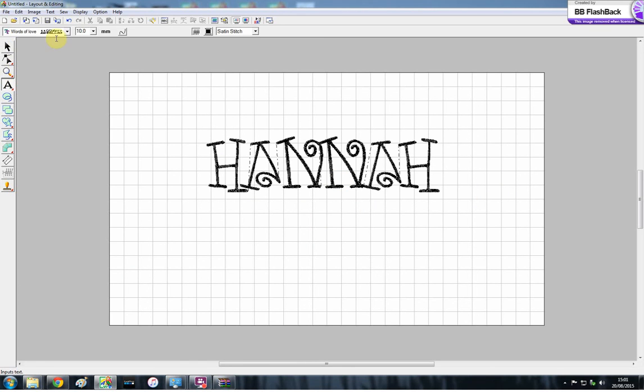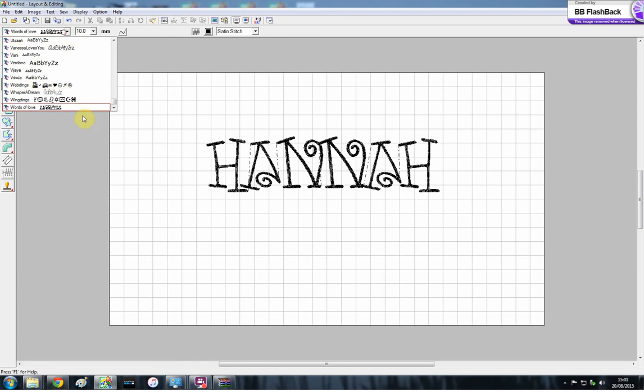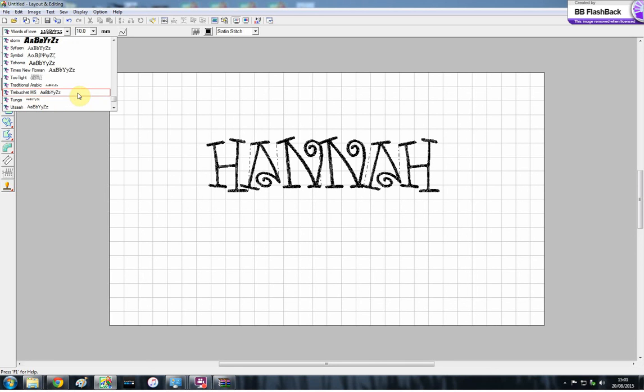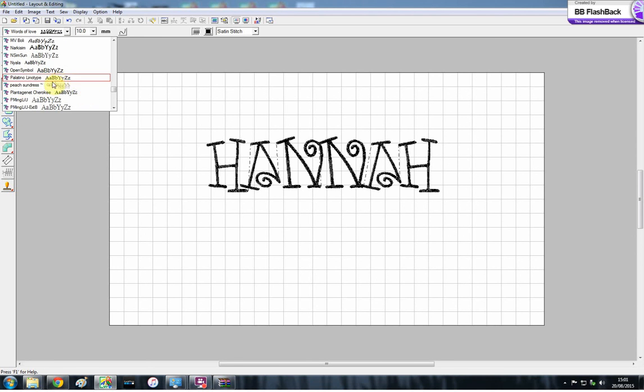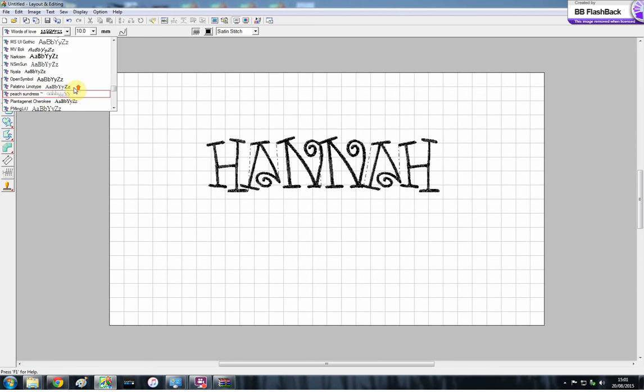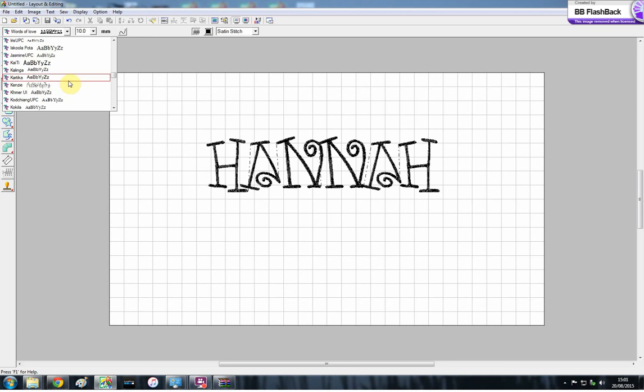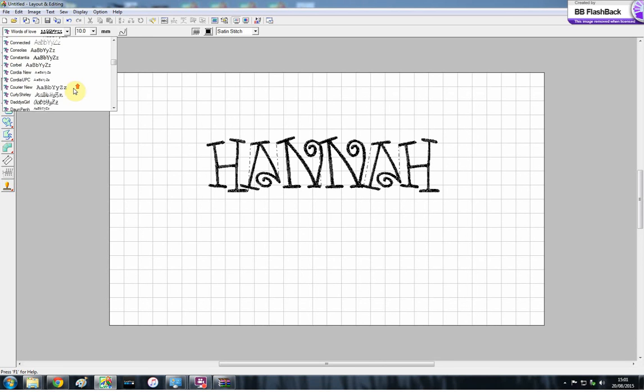I have got quite a few on here now. Some of them you have to pay for, so I tend to stick to the free ones. Some of them stitch out well and some of them don't. It's just a bit of trial and error. Let me know how you get on, and if you find any really good ones, don't forget to share them. See you later.